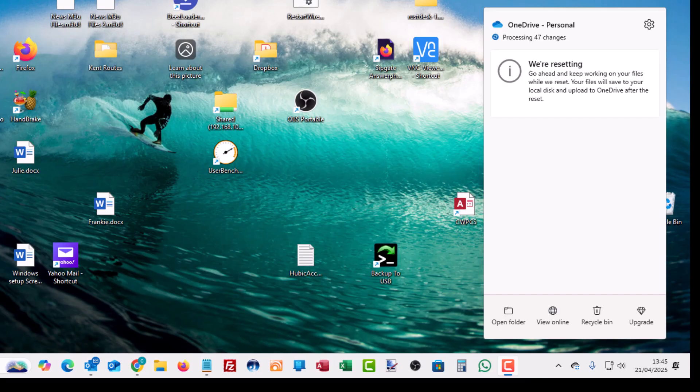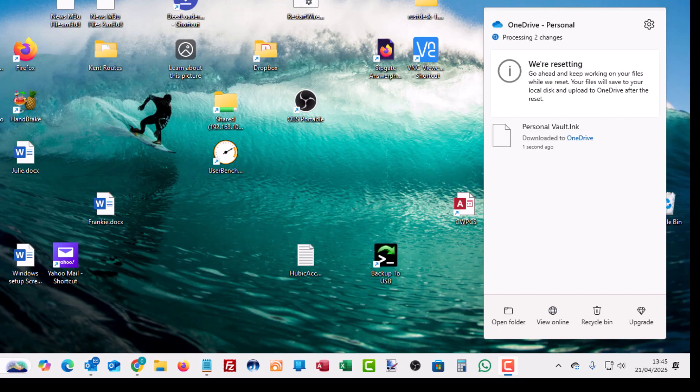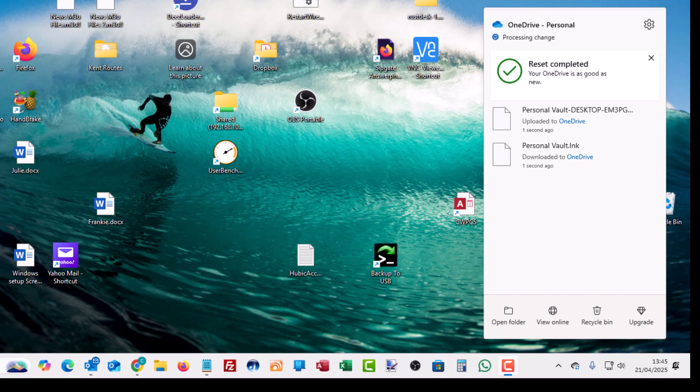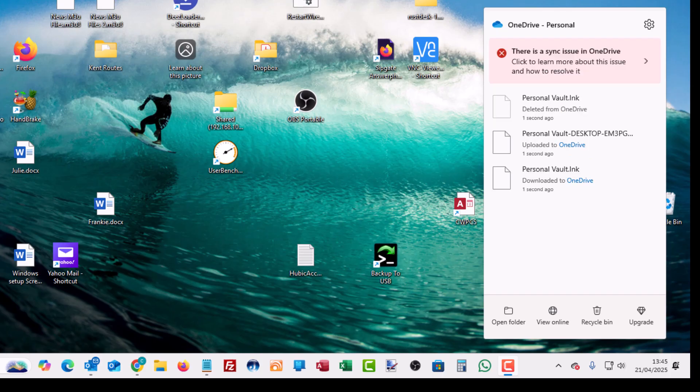OK, so it's taken its time, but it's nearly finished processing all the changes. And there you go. It's recreated the personal vault link and it says that the reset is complete and your OneDrive is as good as new. But for me, it hasn't solved the problem. I've still got that problem.